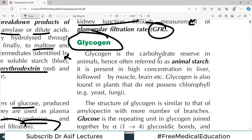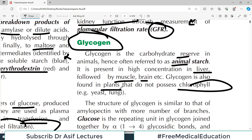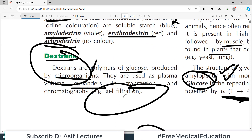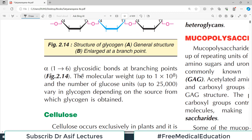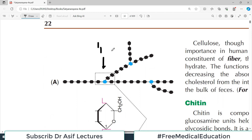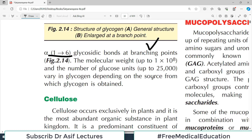Glycogen is the carbohydrate reserve of the body — also called animal starch. It is also made up of glucose and is present in high concentrations in the liver, muscle, and brain. It is joined by alpha-1,4 glycosidic bonds, just like starch, and alpha-1,6 bonds at branching points — the branching point bonds are 1,6 while the rest are 1,4.